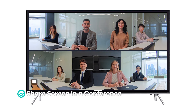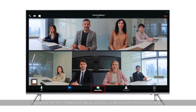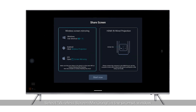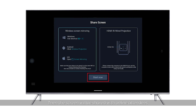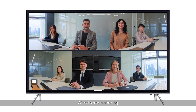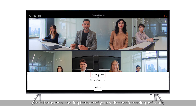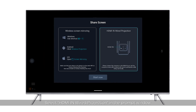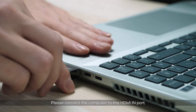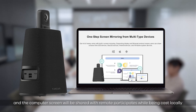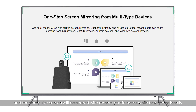Share Screen in a Conference. Wireless Screen Sharing: start the Screen Sharing feature of your video conferencing software, select Wireless Screen Mirroring in the prompt window, and click Start Now — the screen will be shared with online attendees. Wired Screen Sharing: start the Screen Sharing feature, select HDMI In Wired Projection in the prompt window, click Start Now, and connect the computer to the HDMI In port. The computer screen will be shared with remote participants while also being cast locally.